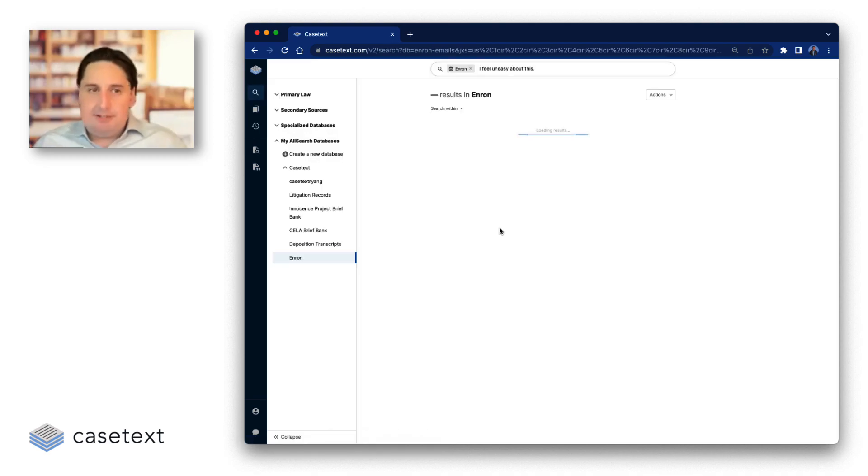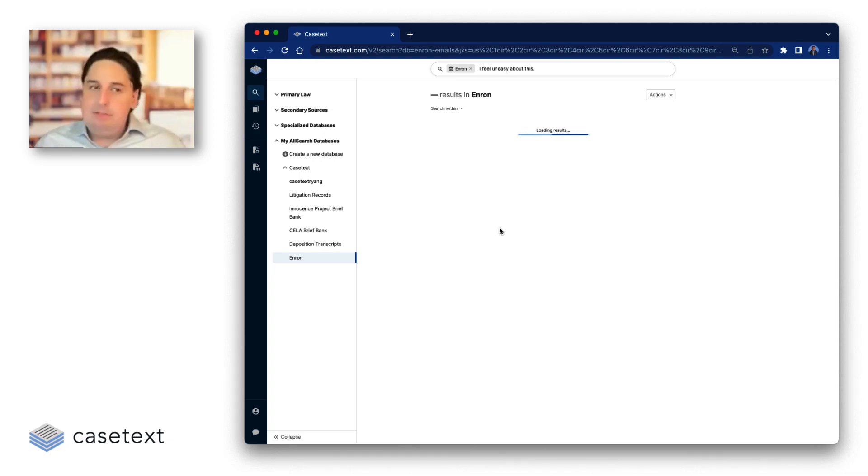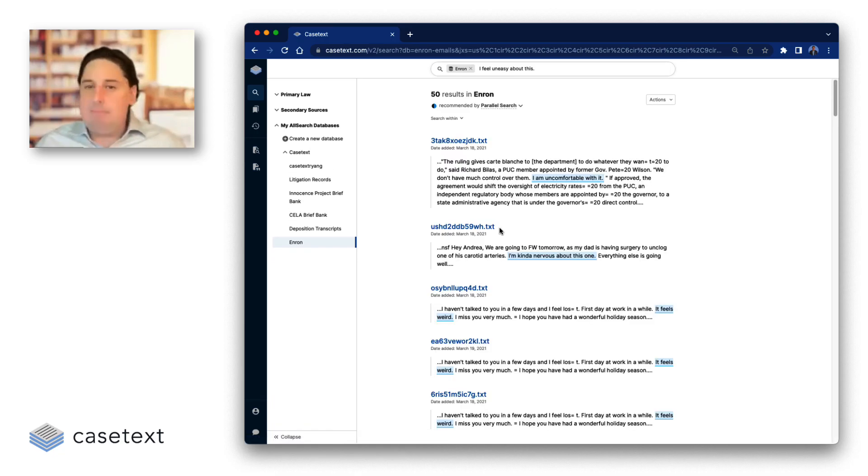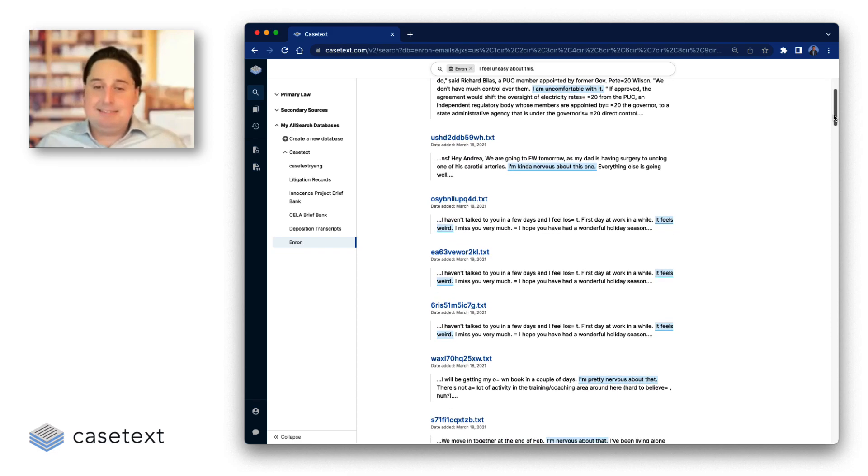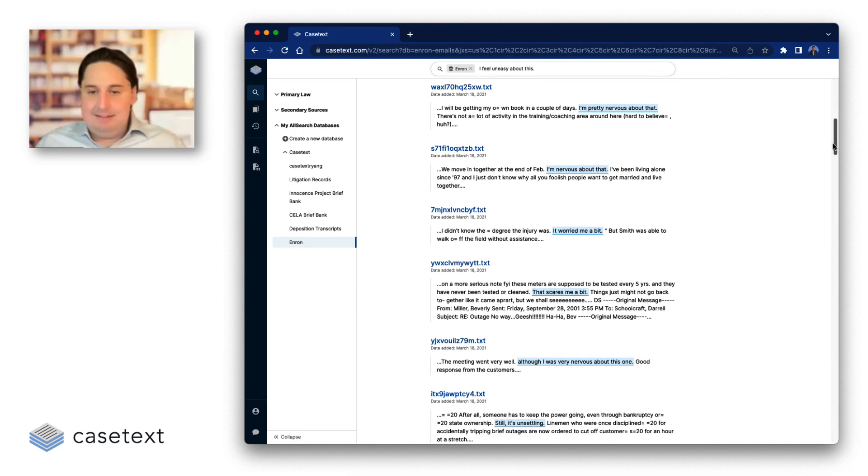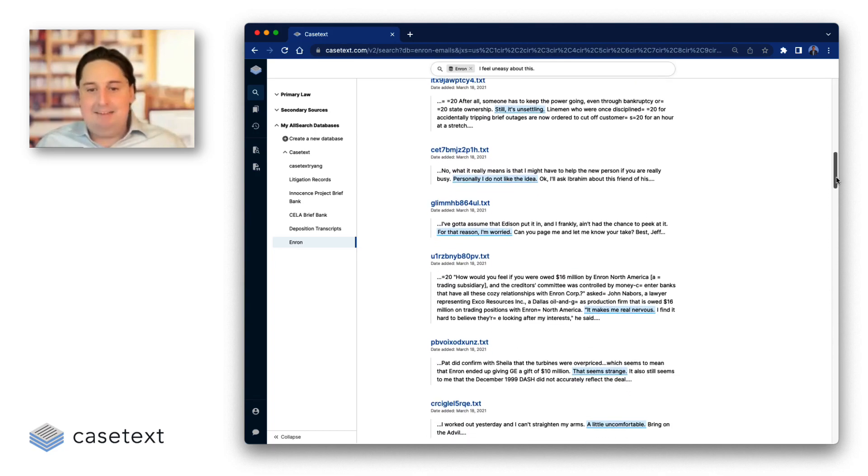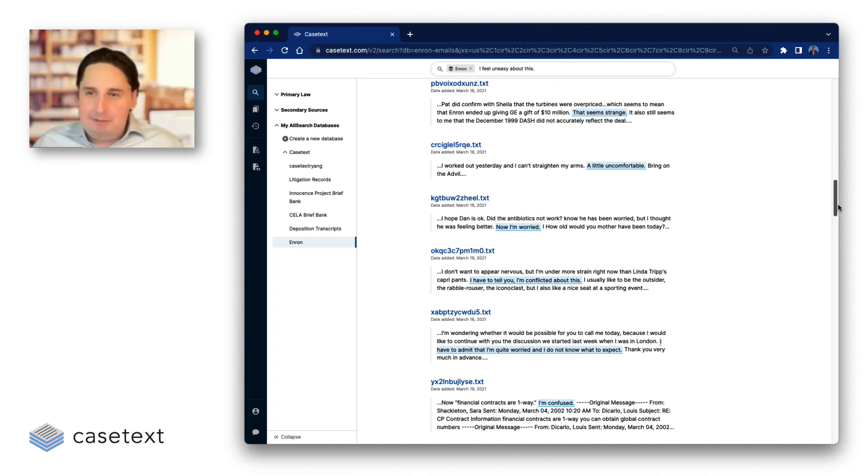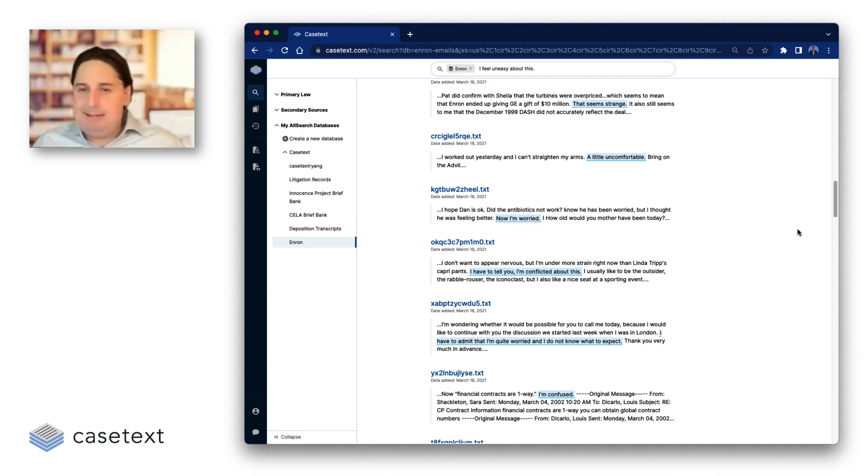And what you'll see, I searched, I feel uneasy about this. And none of the employees in this case, this is from a public Enron corpus, none of the employees use those exact words here, but they did say, I'm uncomfortable with it. I'm kind of nervous. It feels weird. Still, it's unsettling. You know, that scares me a bit. I have to tell you I'm conflicted about this.